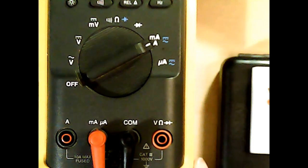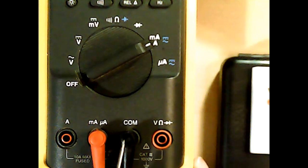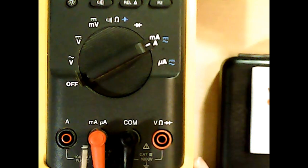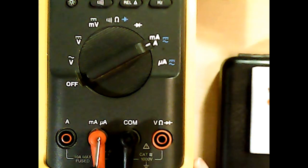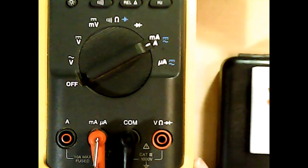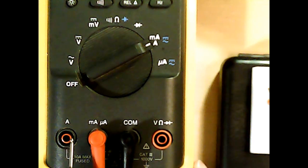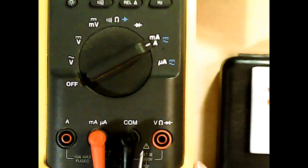So here we have the multimeter set up to measure current. The black goes on the common, and the red goes on a special terminal to measure milliamps or microamps, or if we were measuring a higher current, the amps as well.